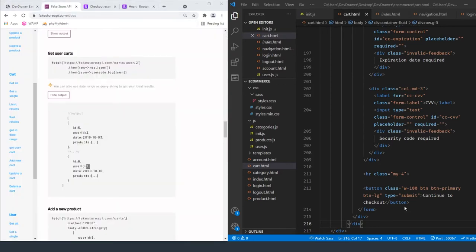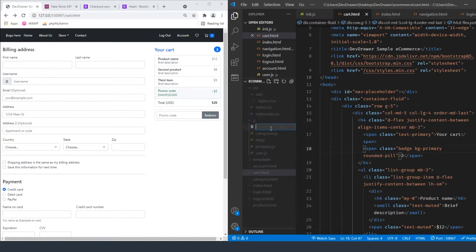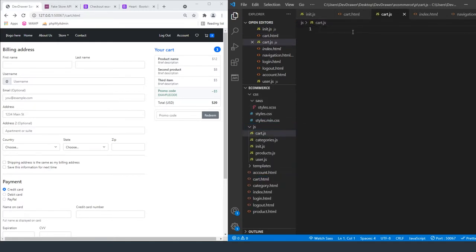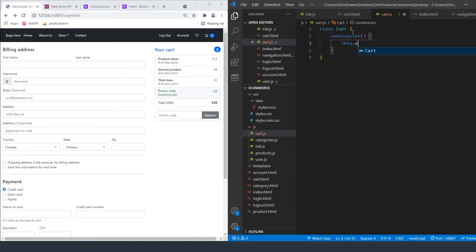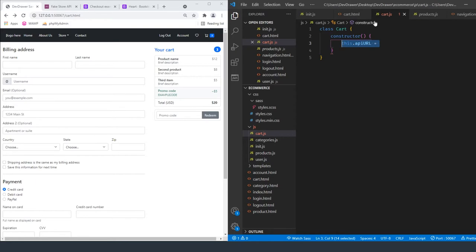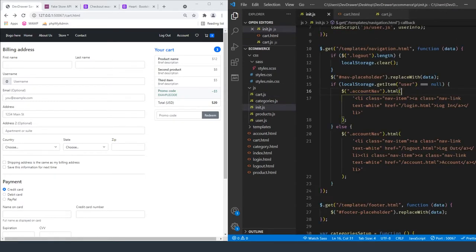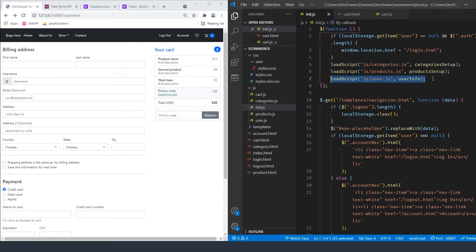Let's start creating the JavaScript we need. We'll create a new file called cart.js. Inside it, we'll create a class called Cart with a constructor method. Inside the constructor, we'll set this.apiUrl the same way we've done for the other classes. Now we need to include this cart the same way we've done the other JavaScripts. Let's close some files to free up space.